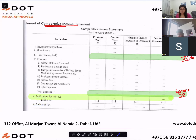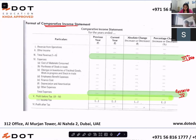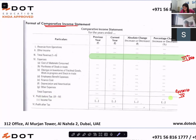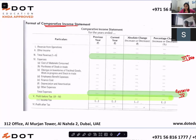To recap: revenue from operations and other income are Roman numbers one and two. Total revenue is Roman number three. Roman number four lists all expenses — cost of materials consumed, purchase of stock in trade, changes in inventory of finished goods, employee benefit expenses, finance cost, depreciation and amortization, and other expenses — added together to get total expenses. Profit before tax is total revenue minus total expenses, and then subtracting income tax gives profit after tax. This is your comparative income statement.